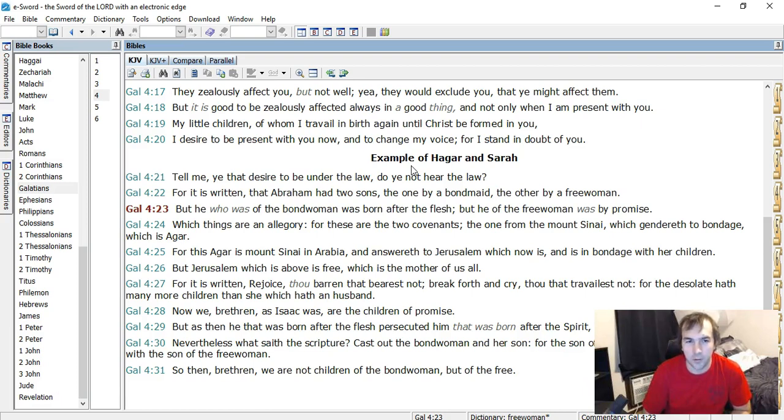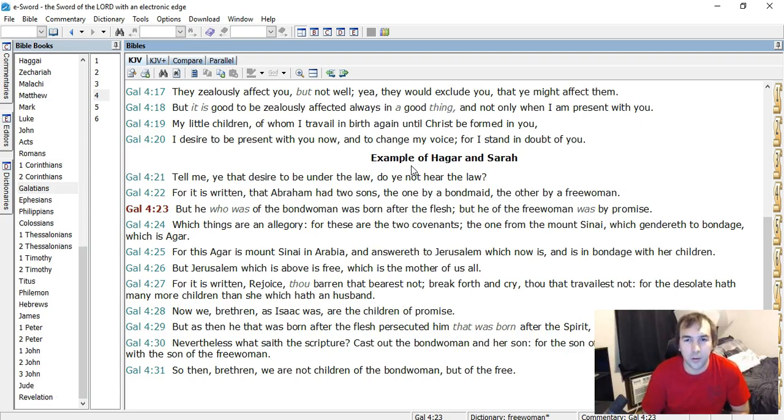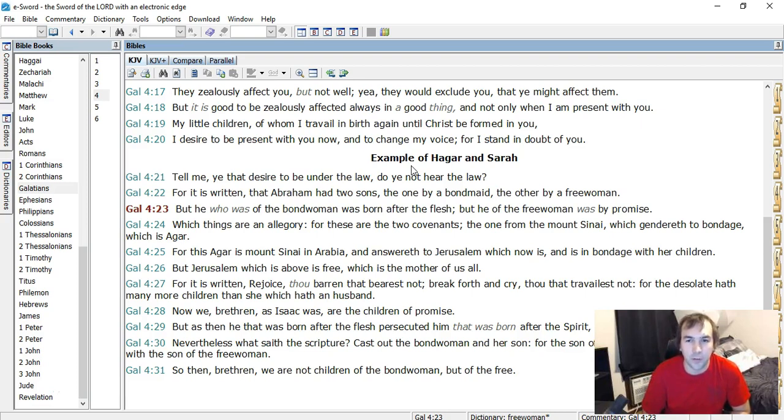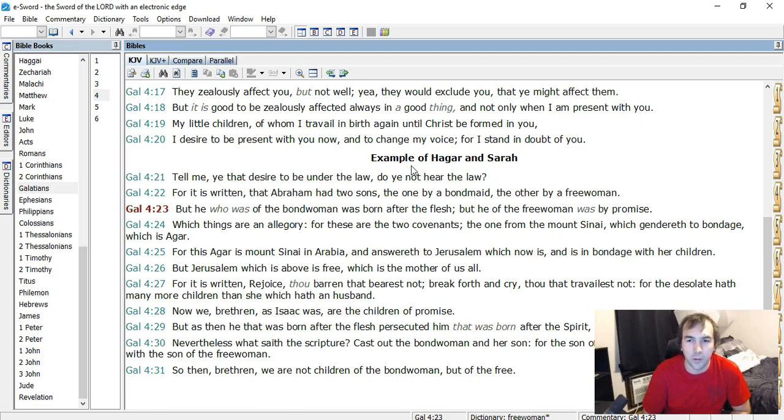Example of Hagar and Sarah, verses 21-31. Tell me, ye that desire to be under the law, do ye not hear the law? For it is written that Abraham had two sons, the one by a bondmaid, and the other by a free woman. But he who was of the bondwoman was born after the flesh. But he of the free woman was by promise. Which things are an allegory? For these are the two covenants. The one from the Mount Sinai, which gendereth to bondage, which is Agar.